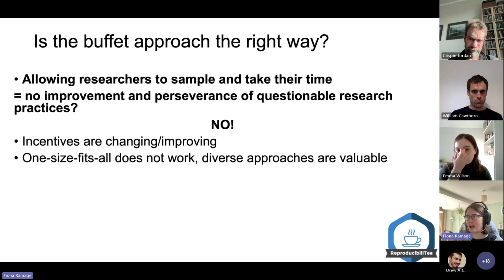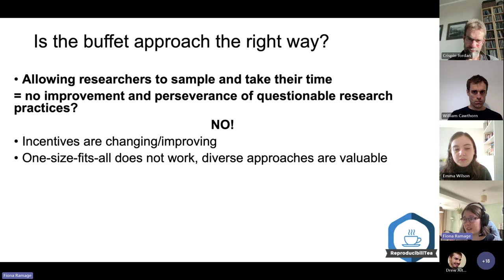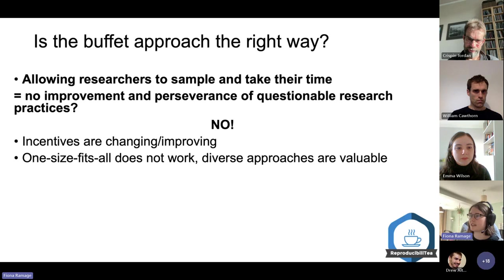Even when we think about how different research is across different fields and different types of experiments, we also don't want to remove research creativity. Having diverse approaches to a problem is valuable and we don't want to restrict this by imposing very rigid open science standards.